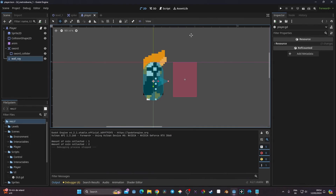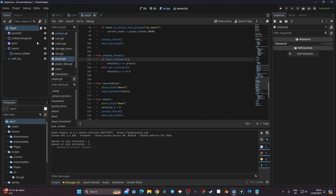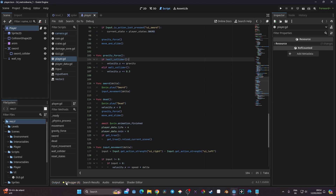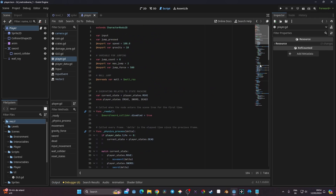For creating the dash, what we need to do is go back to our player script. If you have the same setup as mine, it's going to be easy to follow. We're going to the player state enumerator and here we're going to start by adding our dash state.